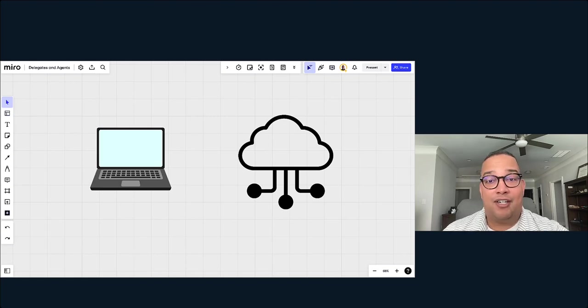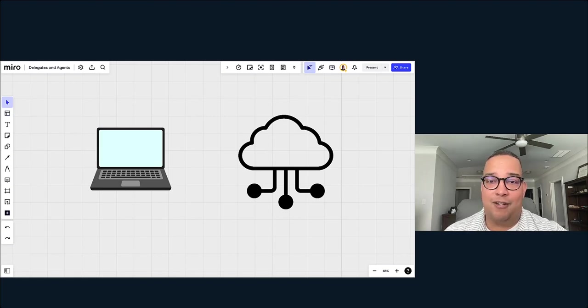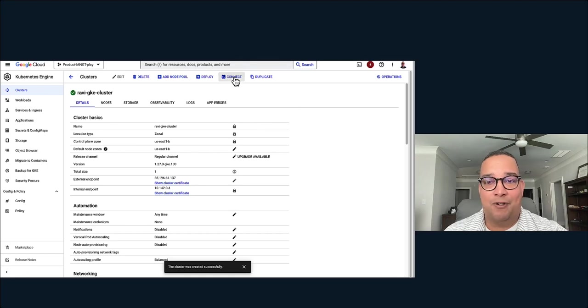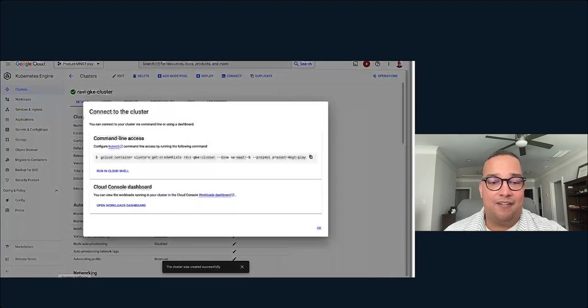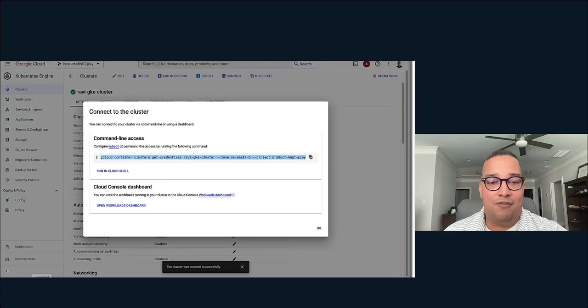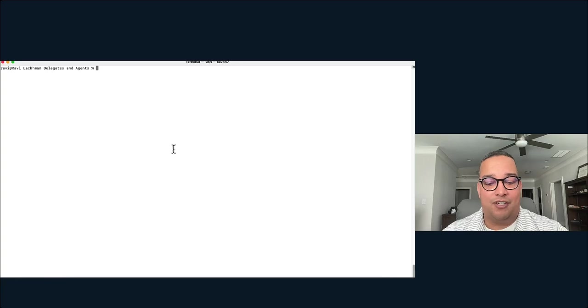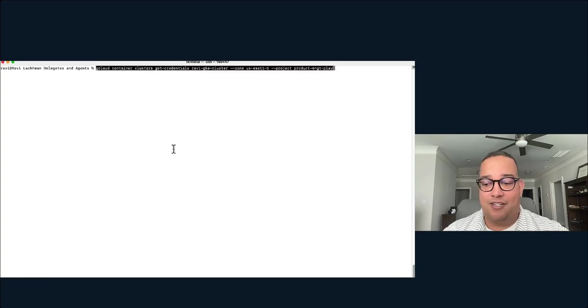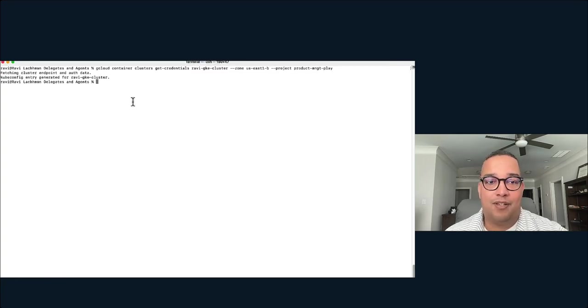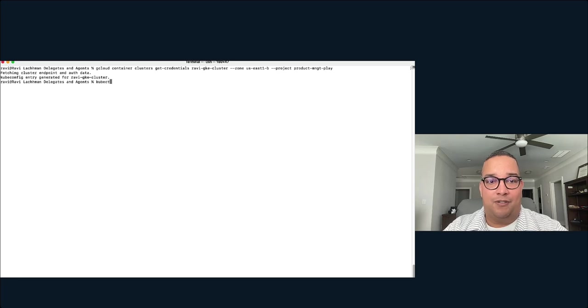The first thing I need is a Kubernetes cluster for this example. I have one ready right here, so I'm going to connect to that on my machine and install the Harness delegate and the Harness agent. Let's make sure I have connectivity to this.